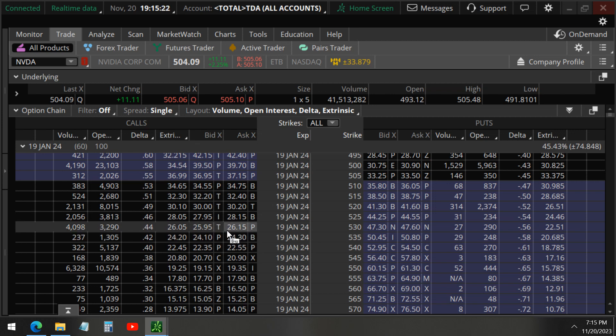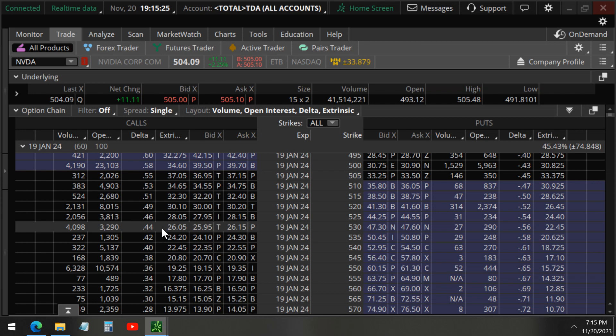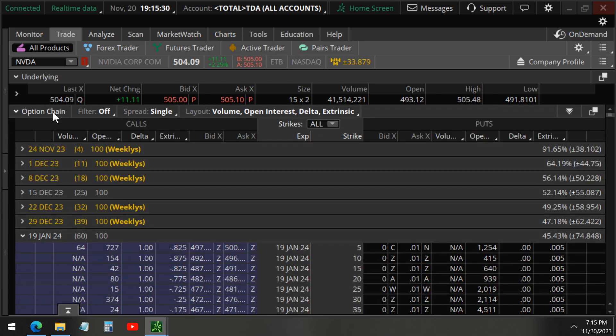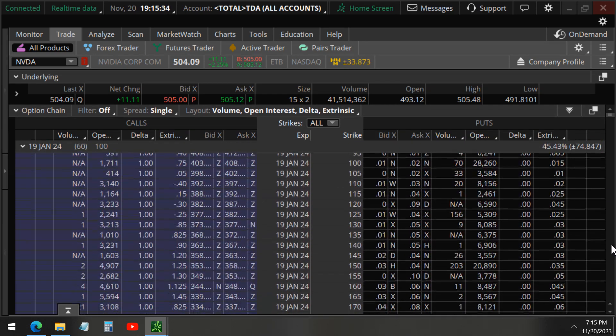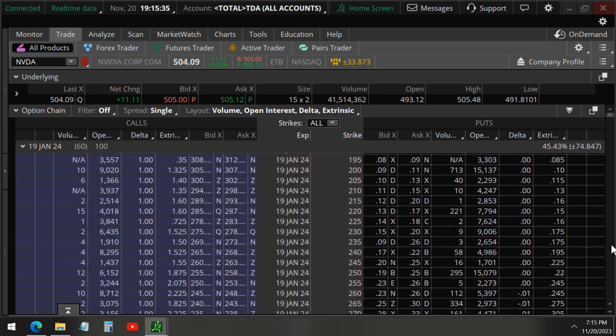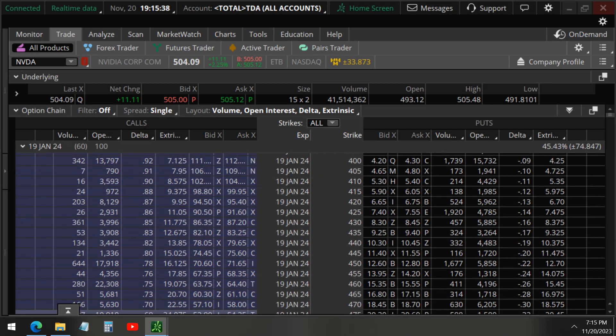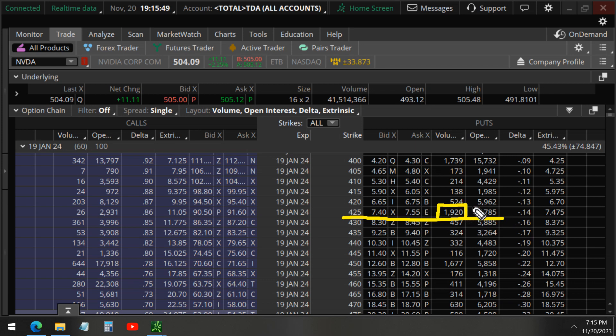Let's take a look at the put options. This is 425 strike puts, same expiration cycle. Let's see if these 425s right over here. So you can see here, even though the volume here is 1,900, we take a look at the open interest, 4,700, which is greater than the 1,500. So again, this could also be a closing trade.